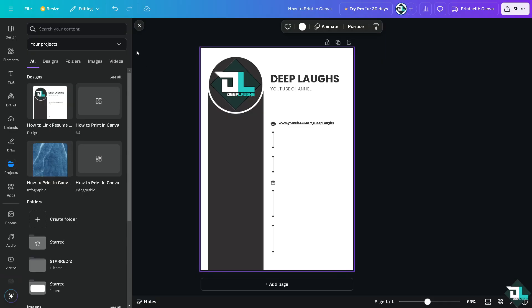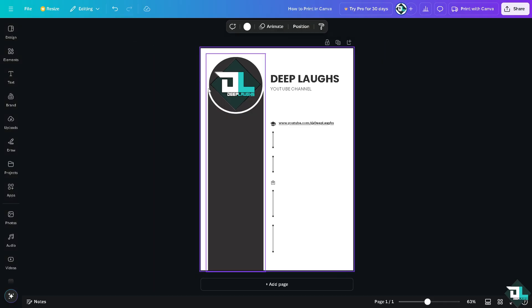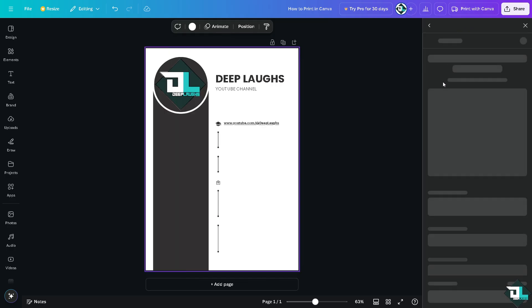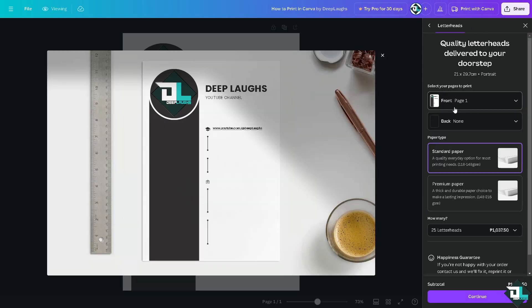Now, this is our resume. All right? So again, similarly to the option earlier, all I have to do is click on the share button here. And again, if you want to print with Canva, you would be forwarded here in this section. You can choose from any of the following.